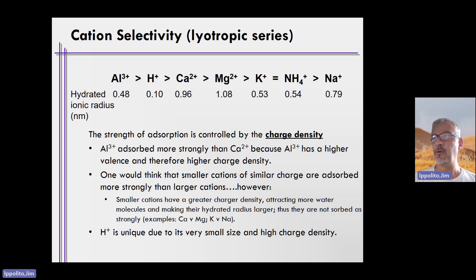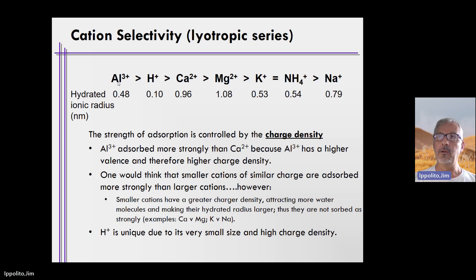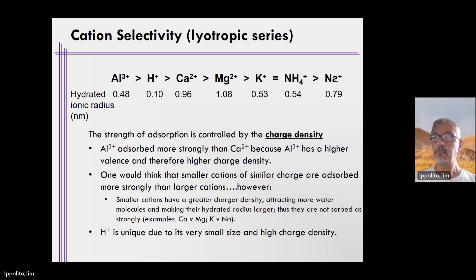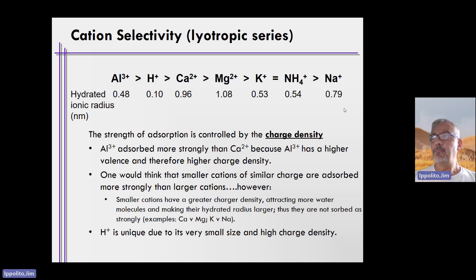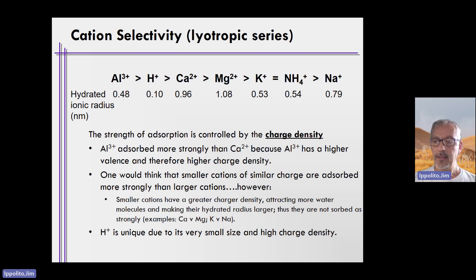Here's the liotropic series on the top of the screen. It tells you how each cation sorbs compared to the following cation. On the left, aluminum plus three sorbs very strongly, and sodium sorbs rather weakly. There is also something called the hydrated radius — the amount of water surrounding these ions. The liotropic series is generated based on charge density, which is the amount of charge per hydrated radius.